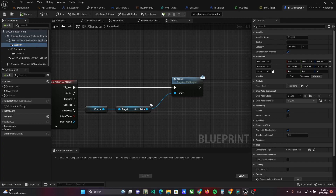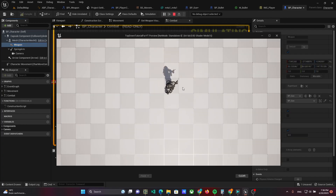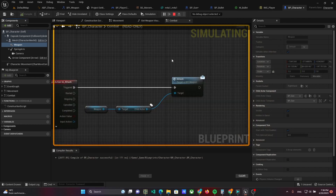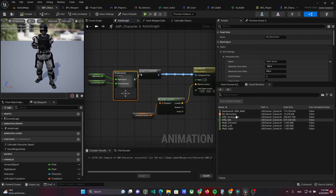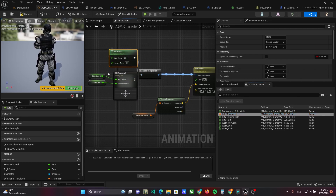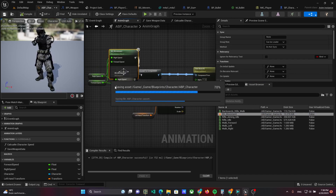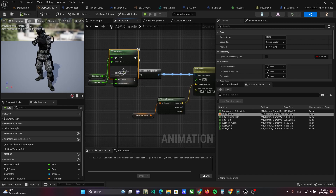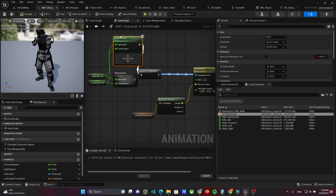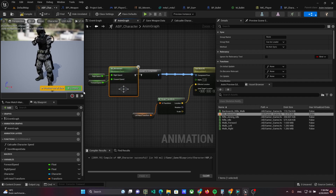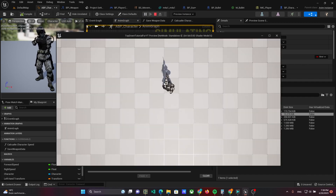Try to run the game. If the new animation is not applied, you can remove and re-add the blend space in the animation blueprint. The basic shooting is now working. Thank you for your attention and see you soon.